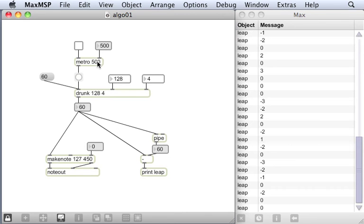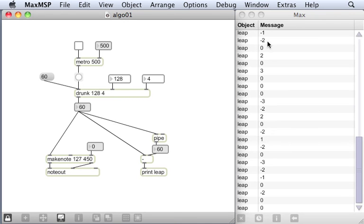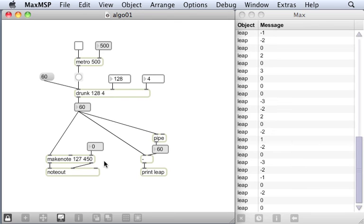There are more examples of arguments here. Drunk 1284 in the same way these are arguments. And actually here's an interesting one. Print leap. Leap there is actually an argument and it makes the word leap appear in the max window. Here's another example of an argument here. In fact, my make note object has two arguments. What this means is to make a MIDI note with a velocity of 127 which lasts for 450 milliseconds.